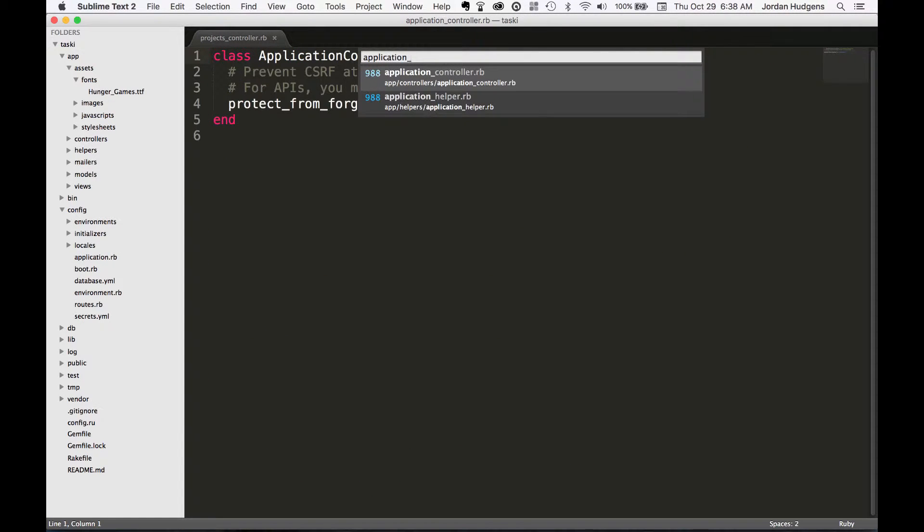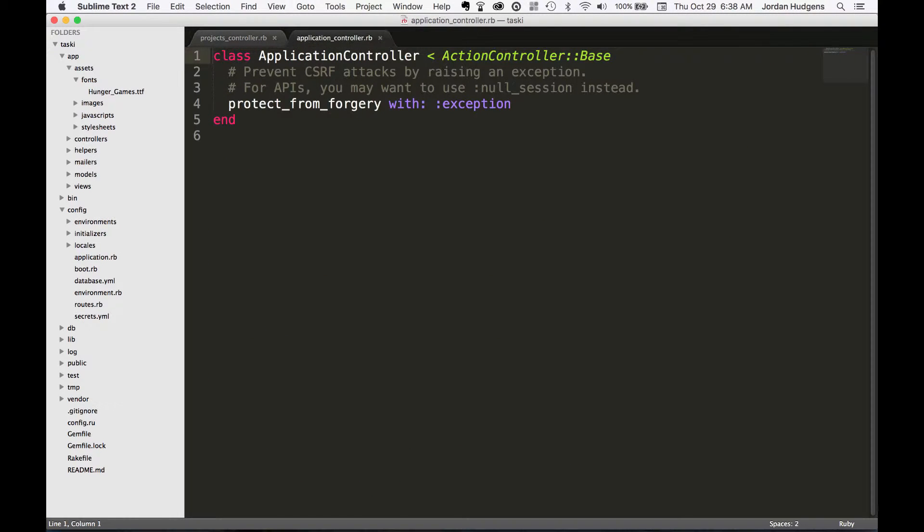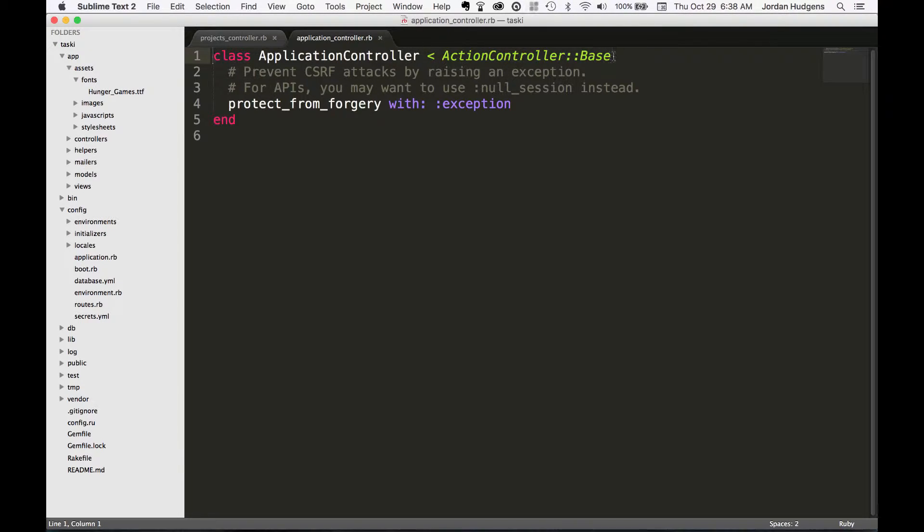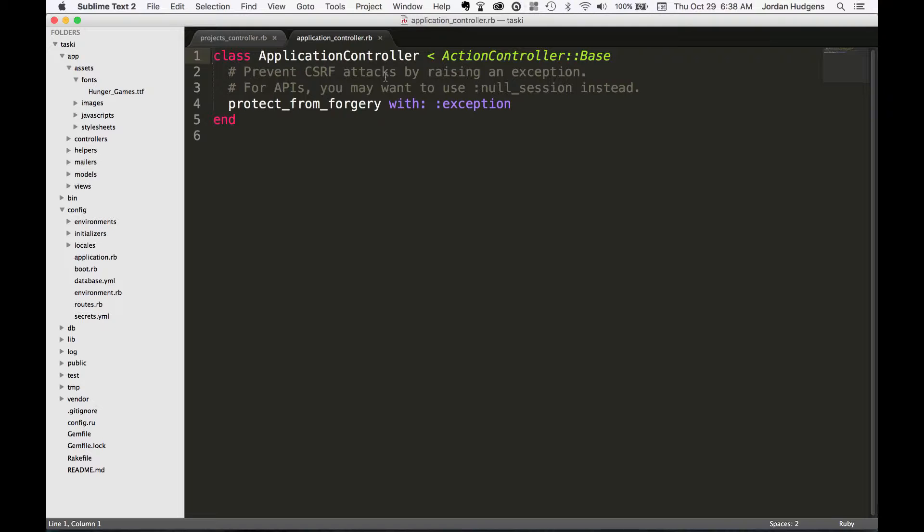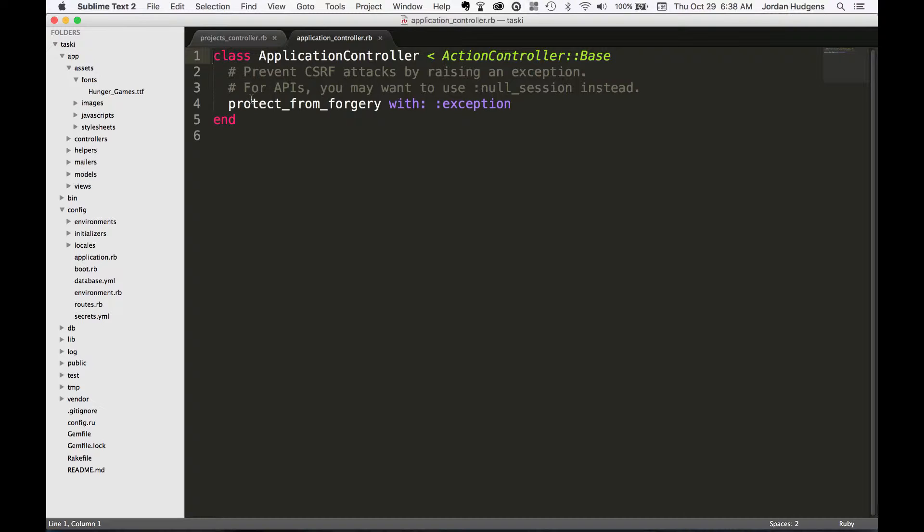I'm glad you asked. We pull this up and you can see ApplicationController inherits from ActionController::Base which is a module inside of Rails that has a bunch of different built-in methods. But what it also means is that you can put all kinds of different things inside of this ApplicationController if you want the other controllers to have access to it.